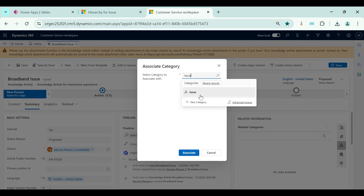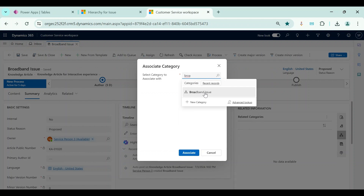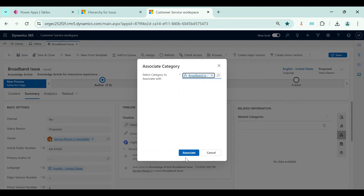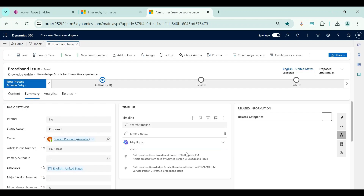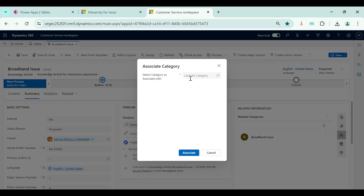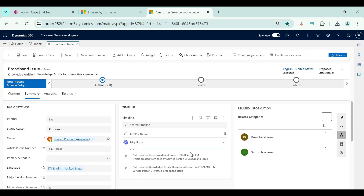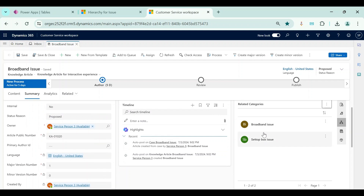The parent category is visible and I can also select child categories. Compared to subject, the additional benefit of category is that we can relate multiple categories within a single knowledge article. I will associate both child categories here — all the categories I relate will be shown inside the categories grid. So the main difference is: you can set only one subject, but you can have multiple categories.